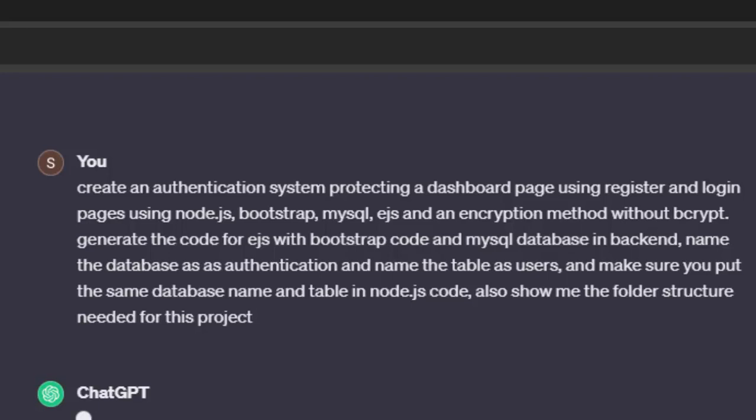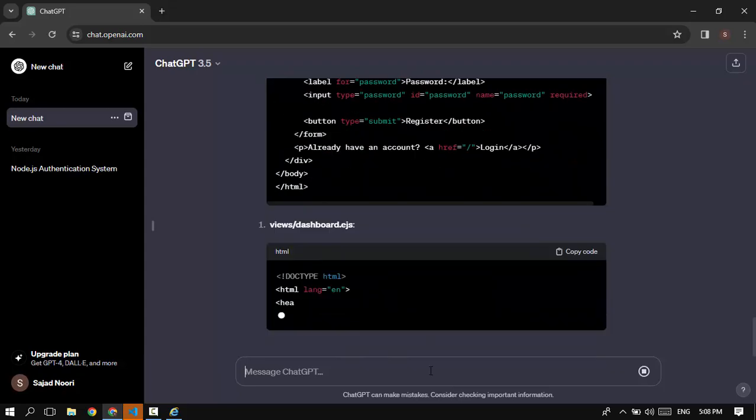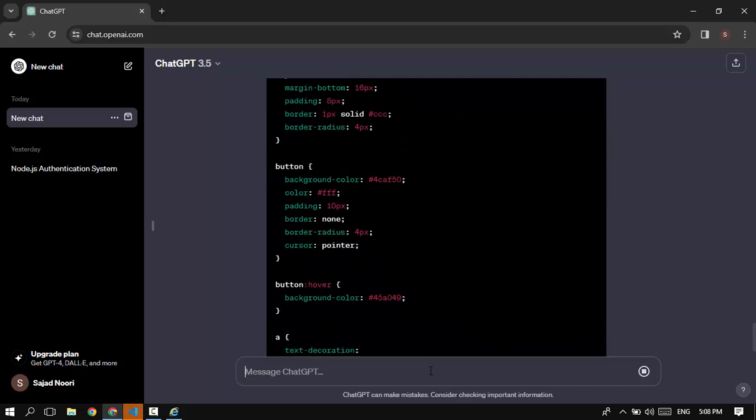Bootstrap, MySQL, EJS, and an encryption method without bcrypt — for some reason bcrypt does not work on my machine. So I asked ChatGPT to use some other packages, then generate the code for EJS with Bootstrap and MySQL in the backend, name the database as 'authentication' and the table as 'users', make sure to use the same database name and table in the Node.js code, and also show me the folder structure needed for this project. Then I pressed enter and waited for ChatGPT to generate all the needed code.